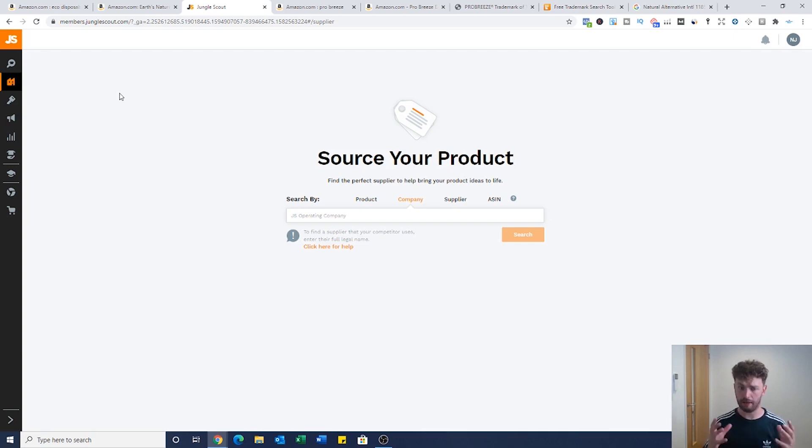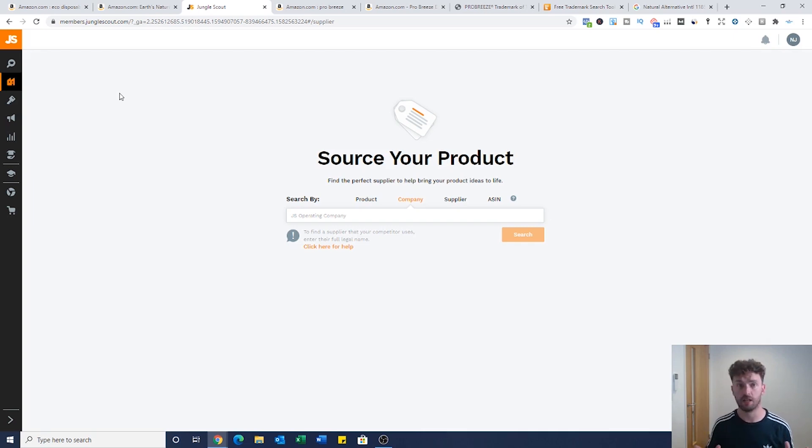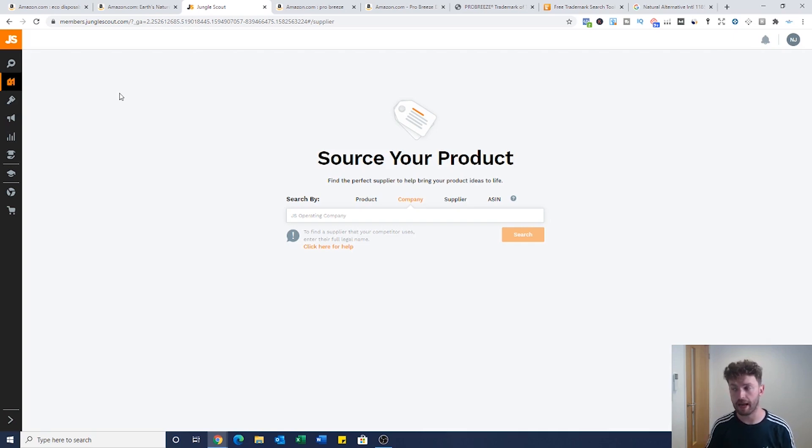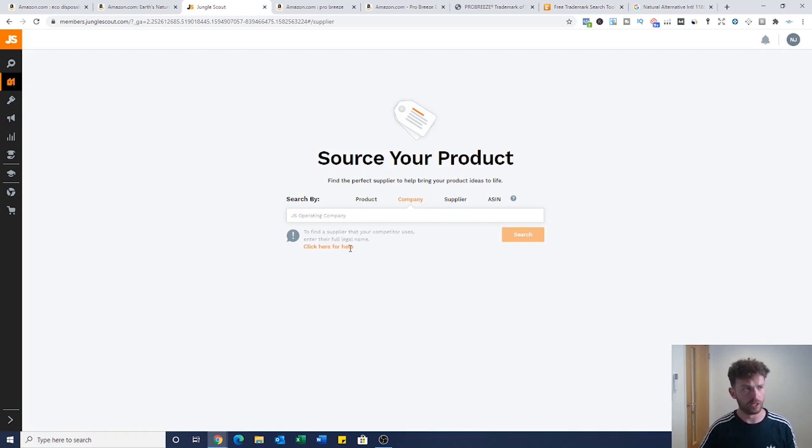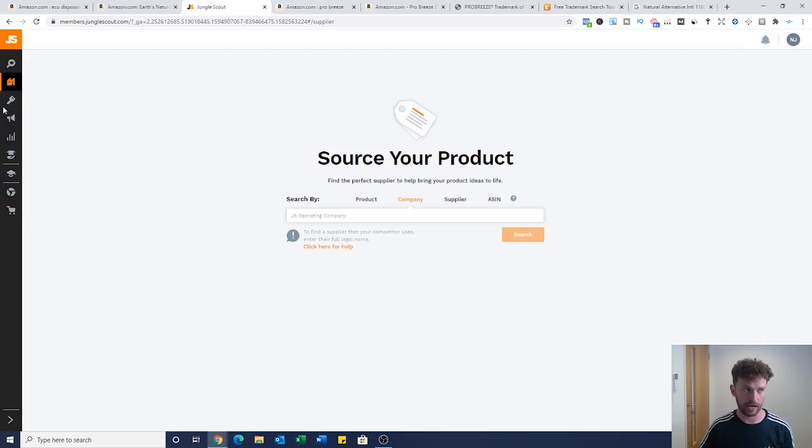Jungle Scout is much more affordable. If you use the link in the description you can benefit from a discount for a limited period of time. If you do, we will make a commission and it's only fair that we mention that.